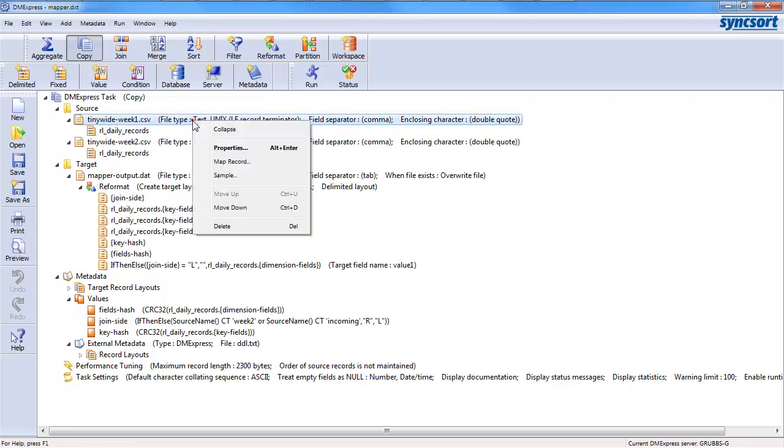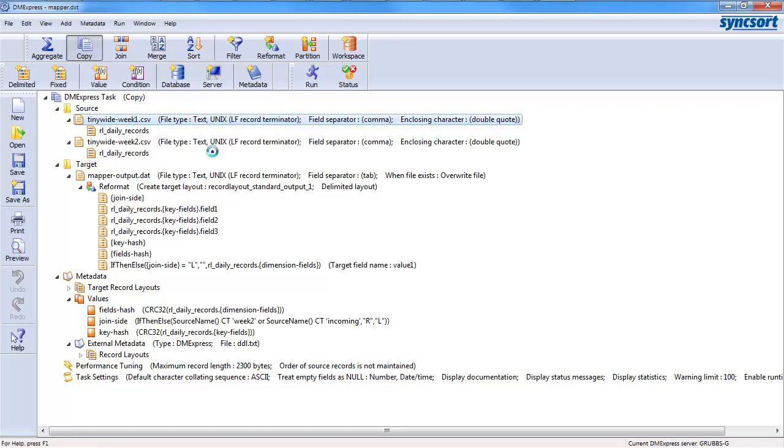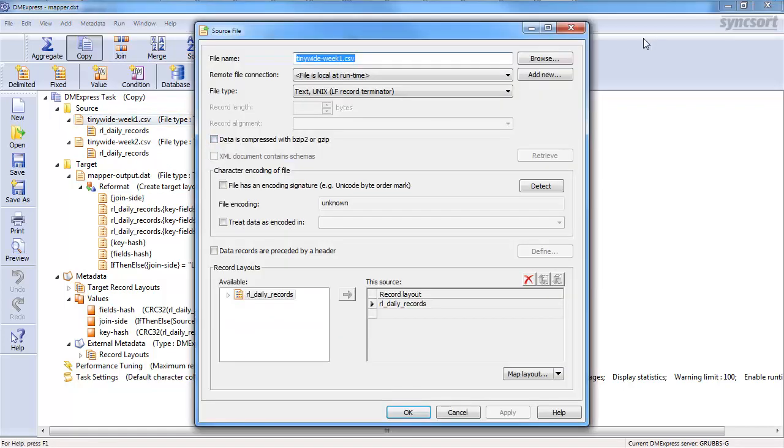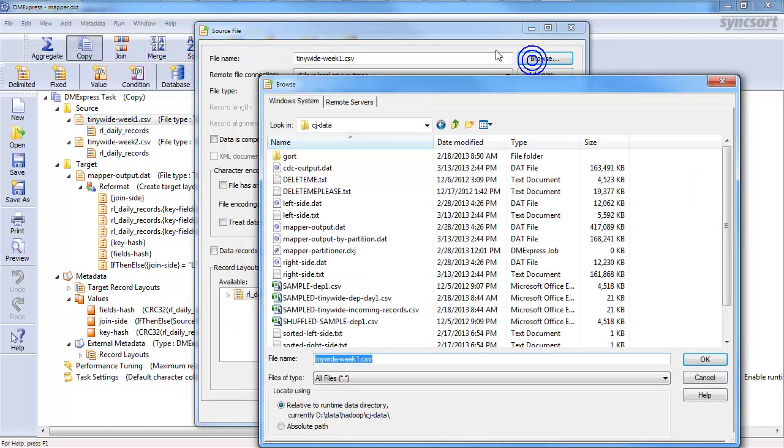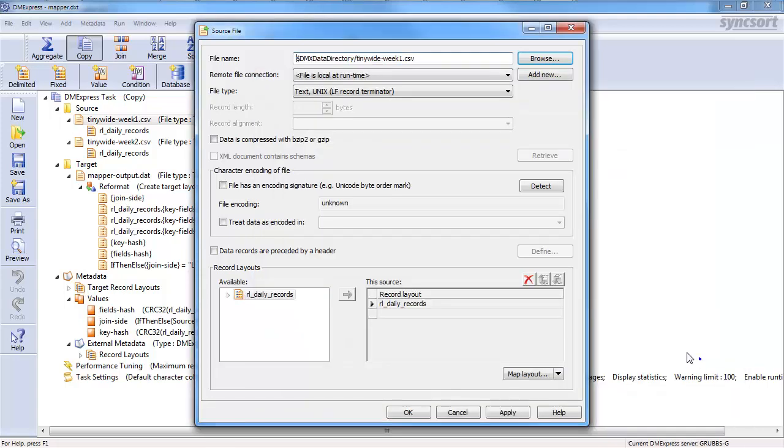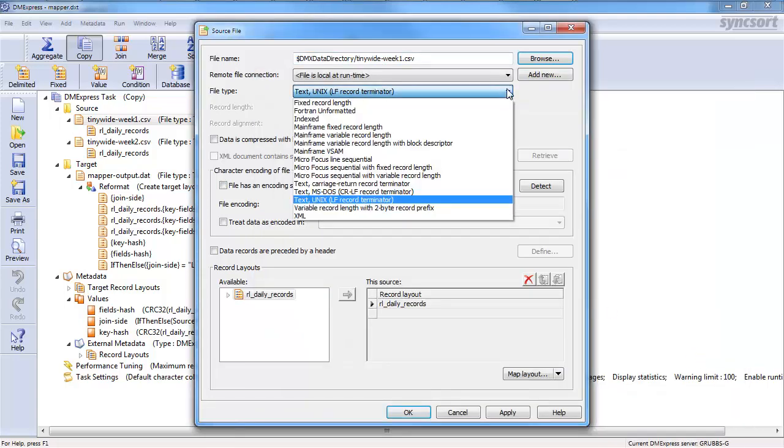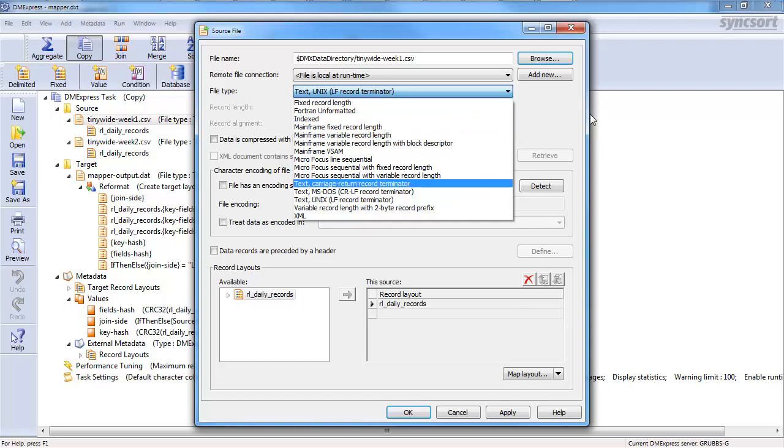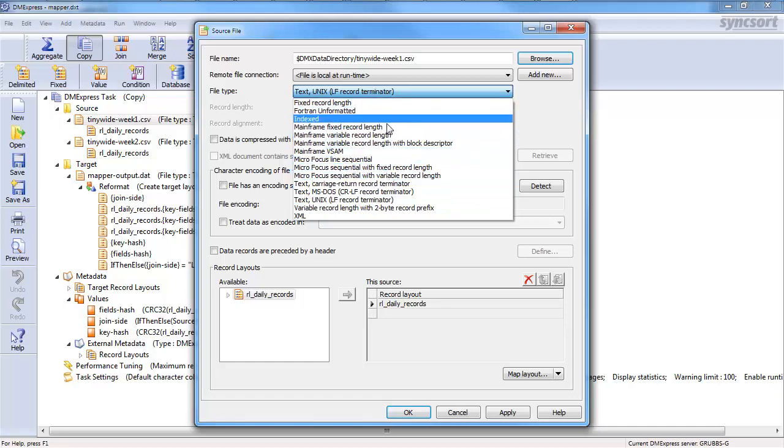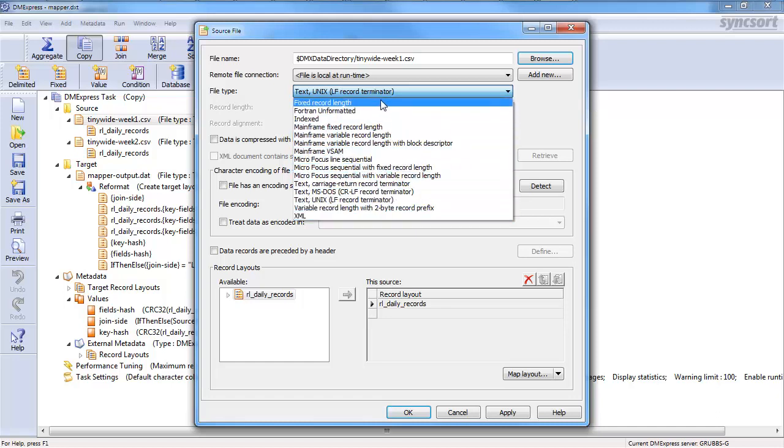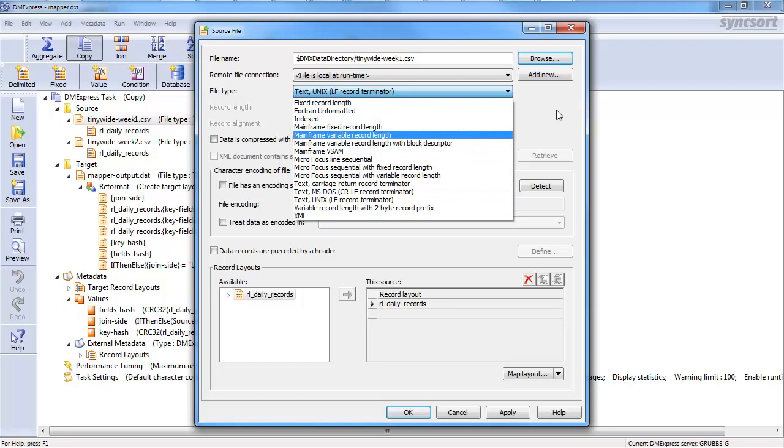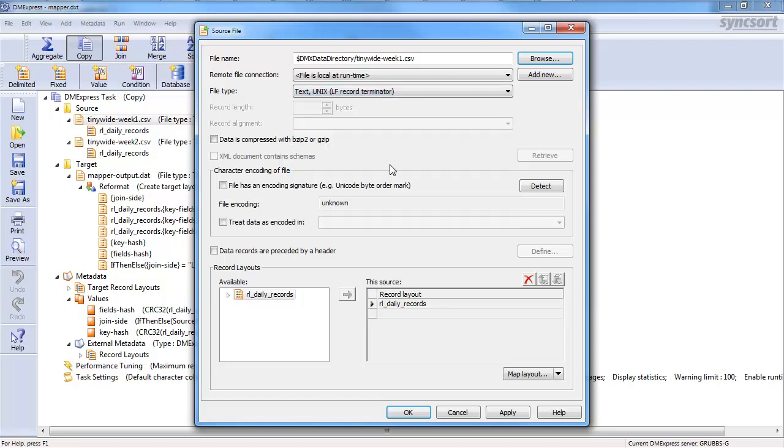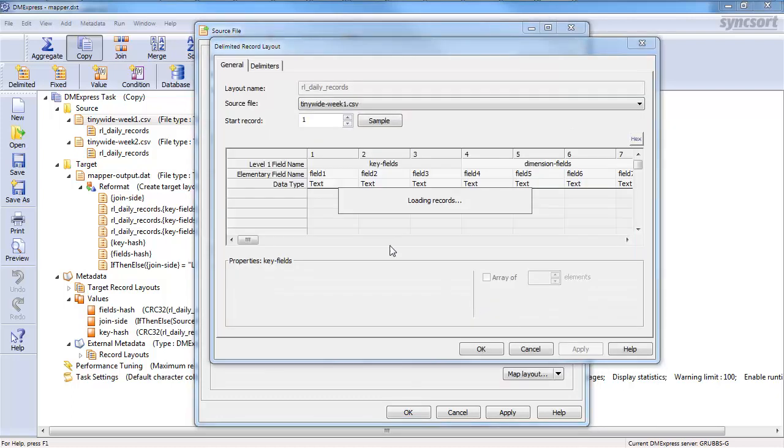So, what we start with is I know I've got two files. I've got week one and week two. So, I went and found them on my workstation. Found my week one and indicated what type of file it is. In this case, it's delimited with line feeds at the end of the records. But it might be any type of mainframe format, variable length, fixed-width format, XML, etc. And then I asked the SyncSort VMExpress tool, this GUI environment, to help me map the layout.